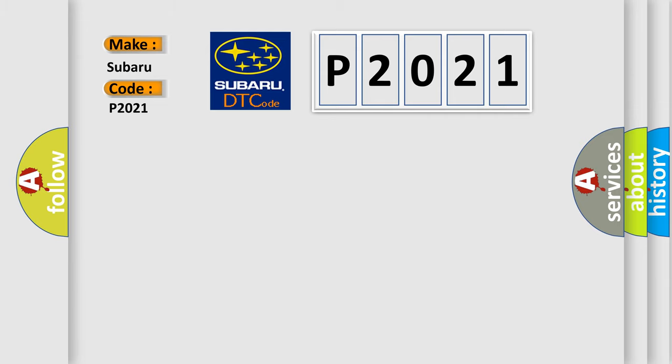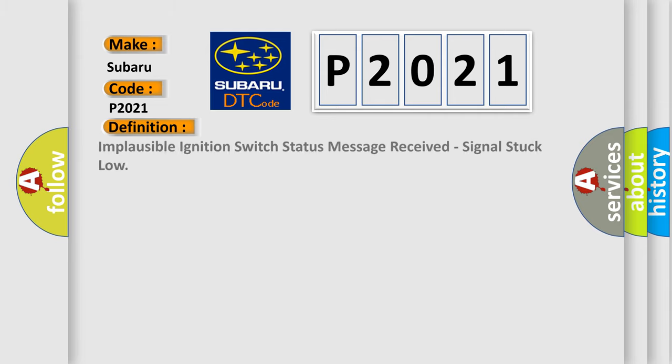Implausible ignition switch status message received, signal stuck low.